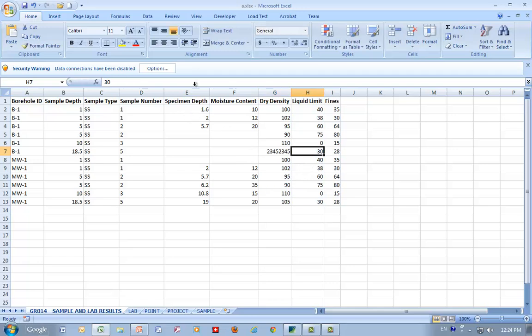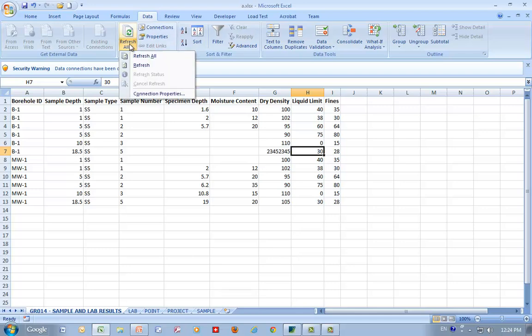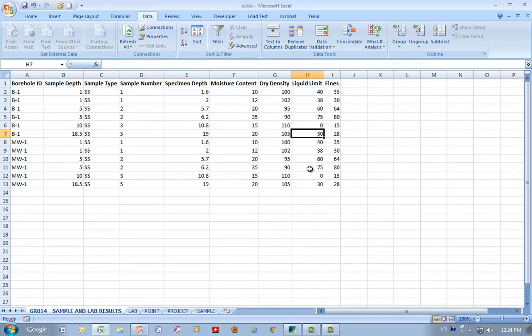So I could delete this information. I could change that one. But once you update, refresh the links, it puts it back the way it was, or the current state, whatever it happens to be. Now, Gint is not necessary at this point. Once you've generated these Excel files, Gint is out of the picture. This goes directly to the database.